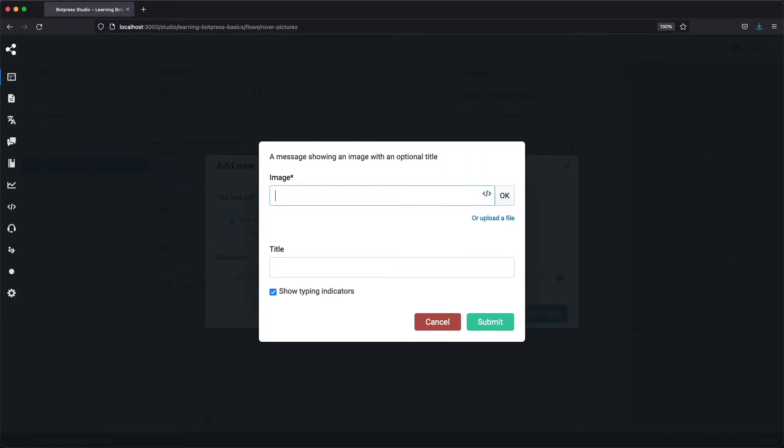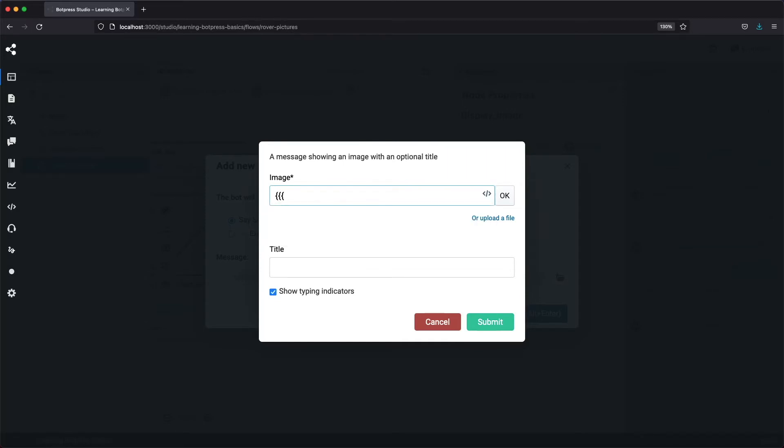The image content has an added layer of protection and escapes variables by default. We need to use triple braces instead of the normal two to avoid escaping. Now we can write temp.roverImageURL and close the braces. Make sure the variable name is in camelCase.